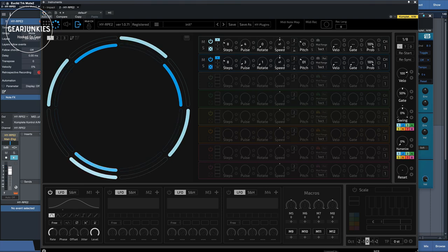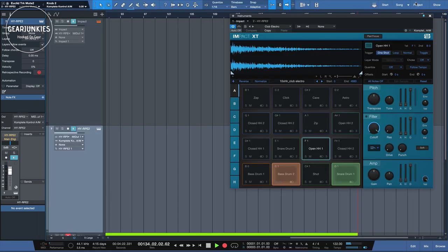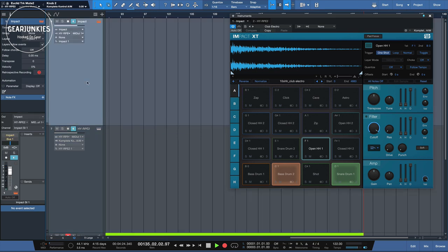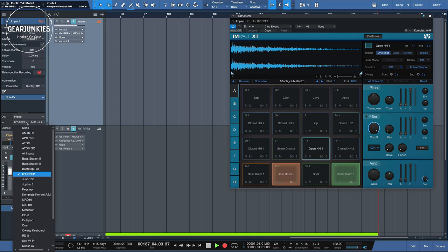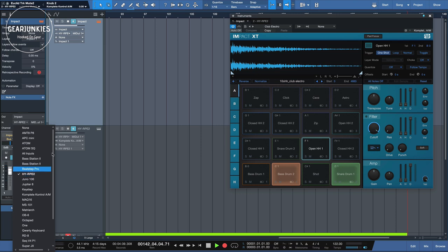And before you can actually hear anything, you have to go to the Impact instrument and use the input, set it to the RPE2 instead of any other input that you might use normally. So this way, the MIDI notes coming from the RPE2 will trigger the sound of the Impact plugin.